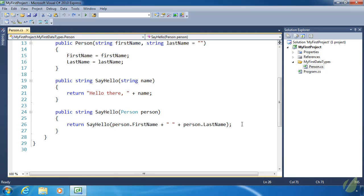Yesterday we talked about conditions and using conditions to make decisions using the if statement, else, and else if. Today we are going to apply that information to our Person class in the form of validation. We are going to validate the parameters to our constructor and the sayHello methods. Validation is extremely important because you want to make sure that the information you are getting is valid.